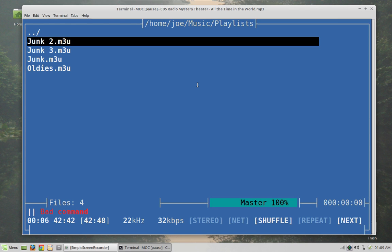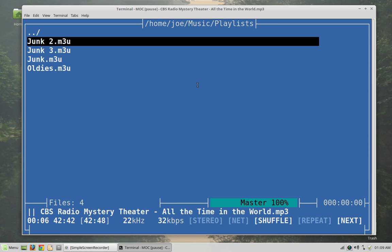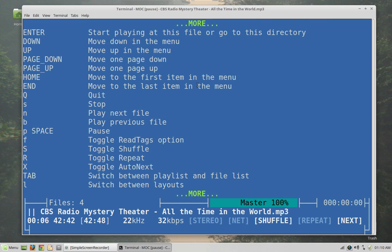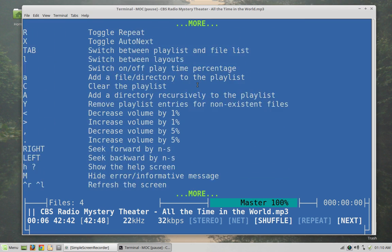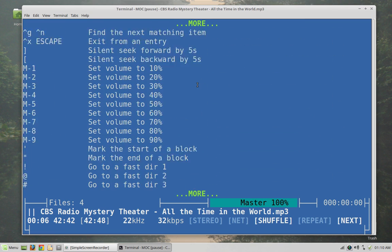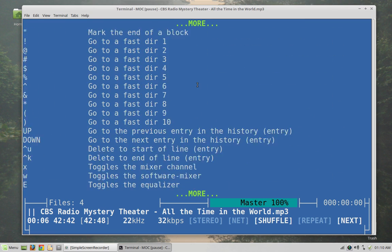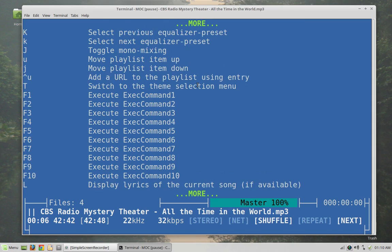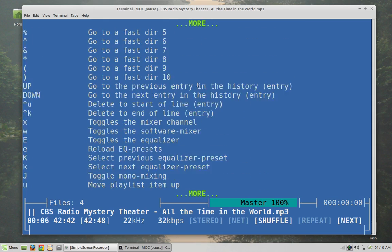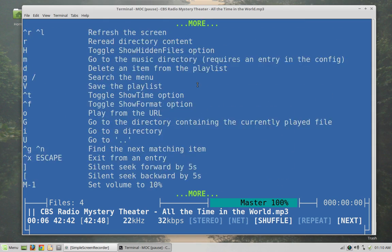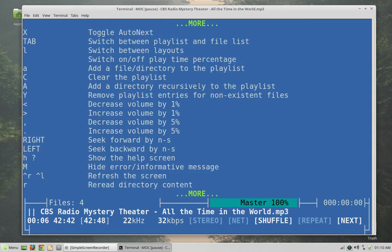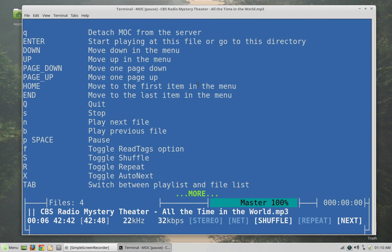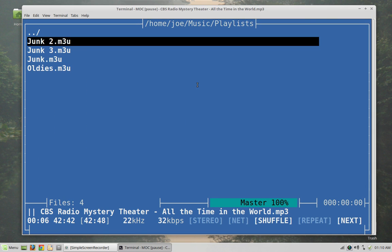To learn more about how it works you can just use the shift and question mark to get a complete list of the commands. This thing does a lot of stuff. I probably will not use all the features in here but it's very full featured for a command line music player. Let's get out of that by pressing escape.